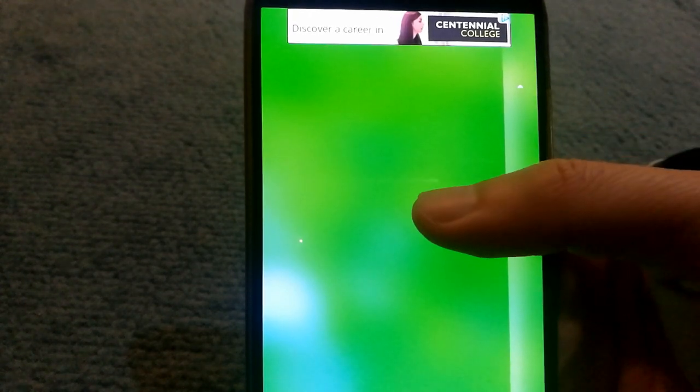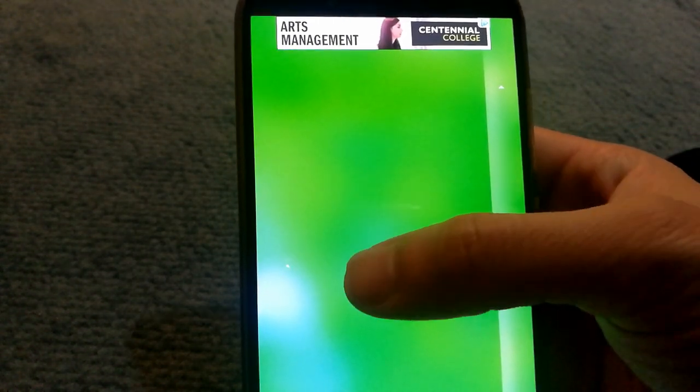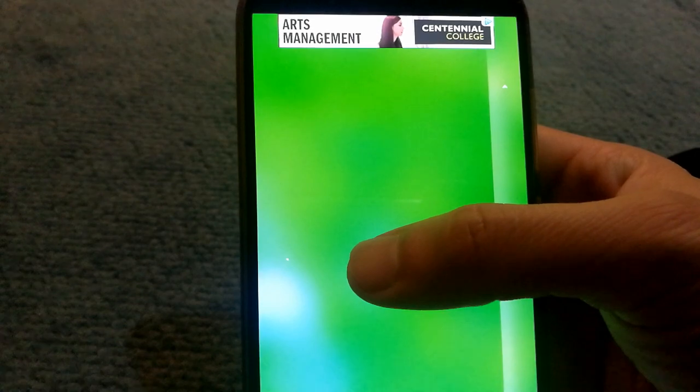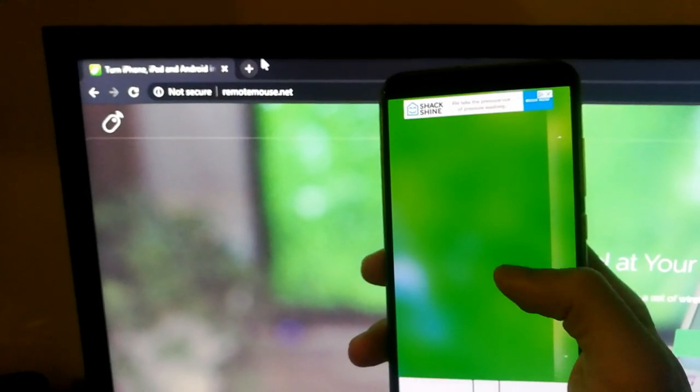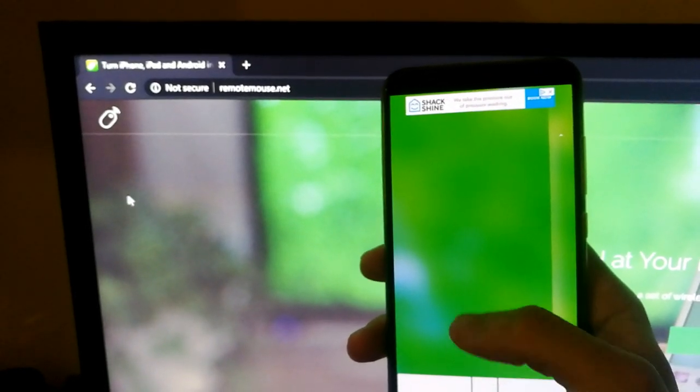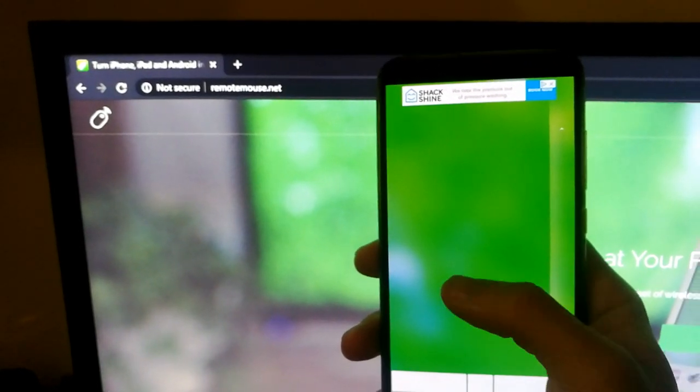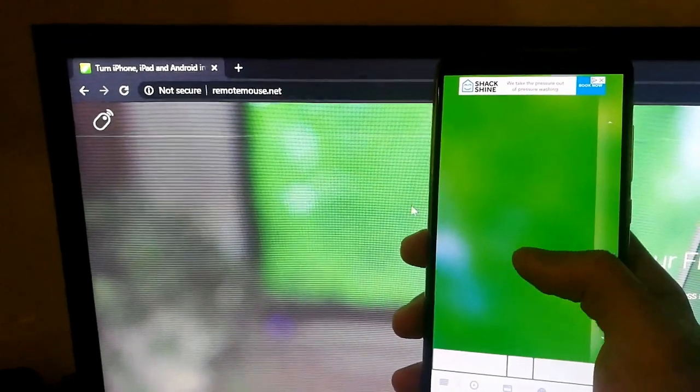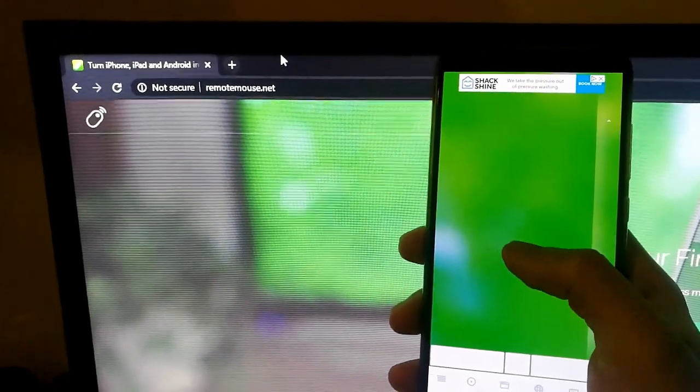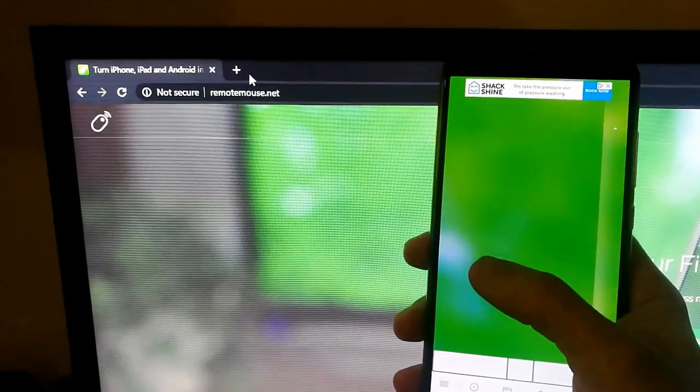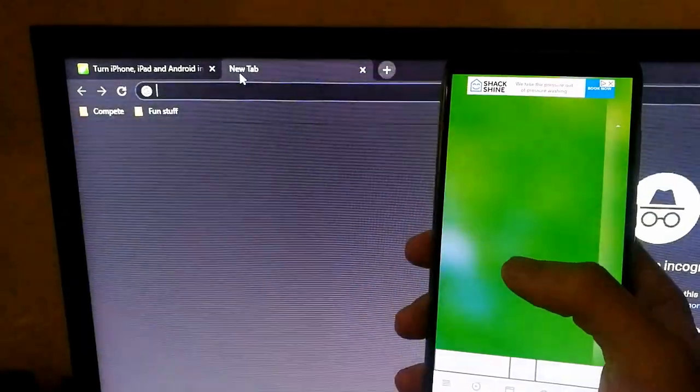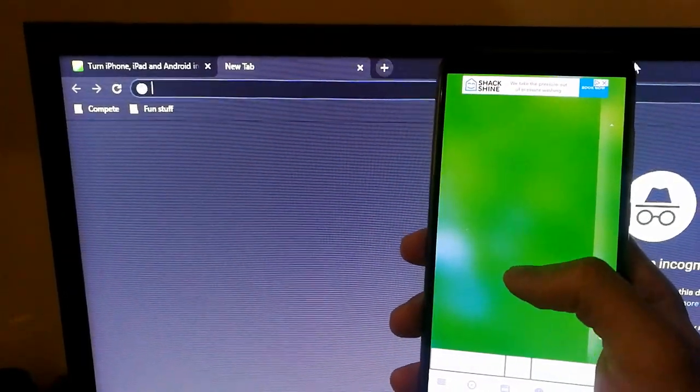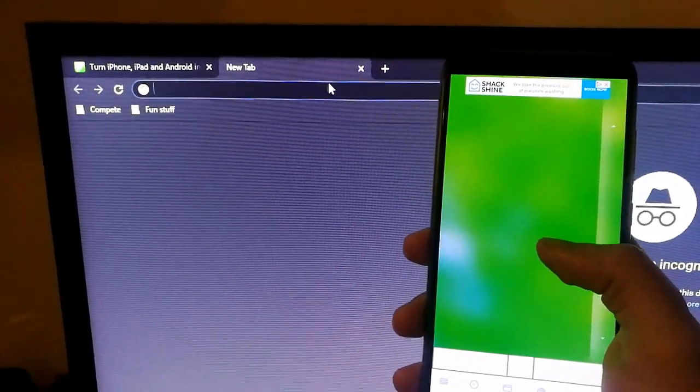Then all I have to do is select the server to connect to and I'm good to go. Here's a demonstration of me using my phone as a mouse for my computer. I can open a new tab or close a tab.